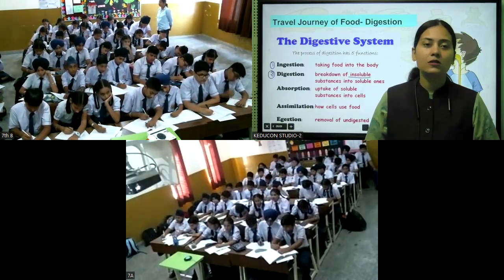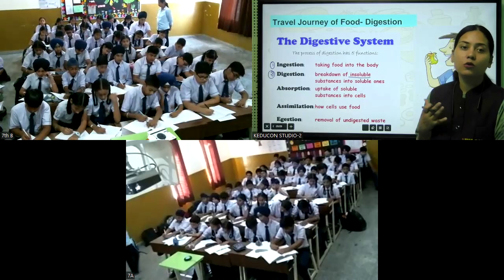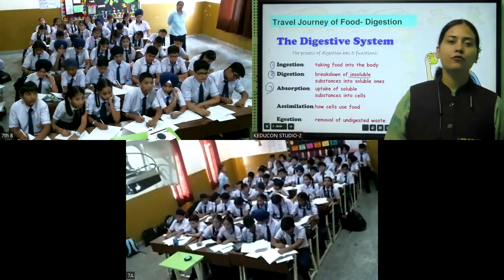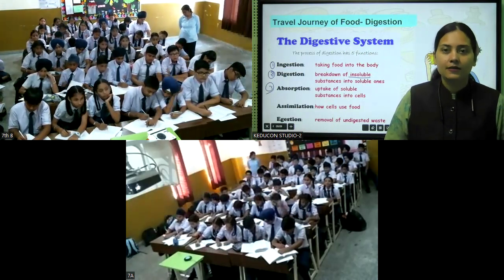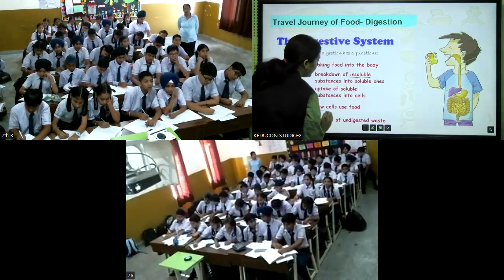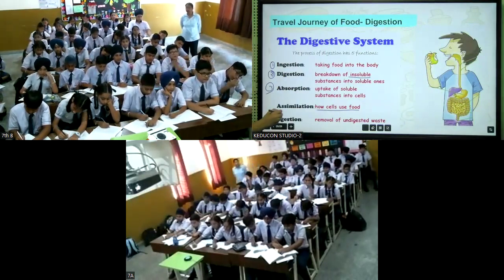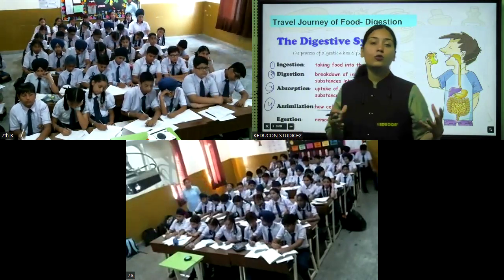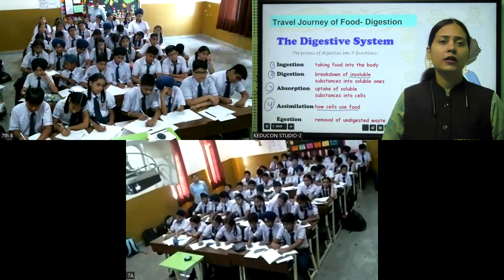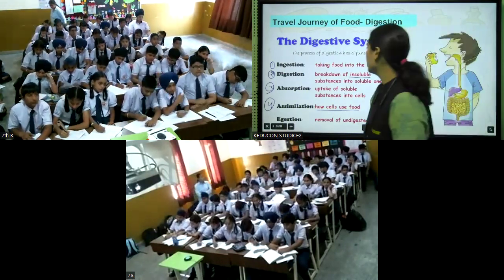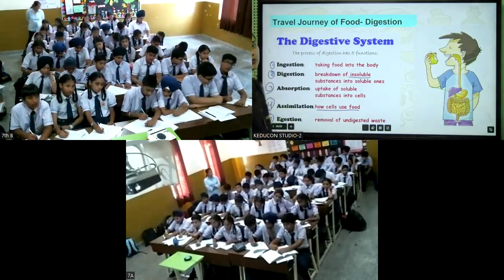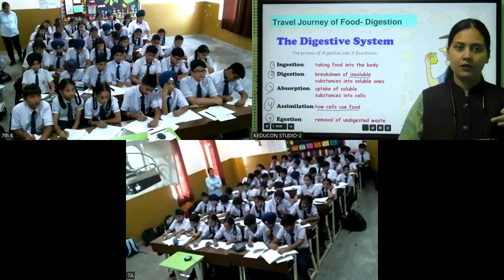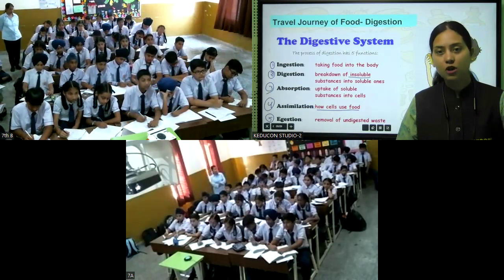Why do we need to break down food? So it gets absorbed in our body through blood — that is the third step, absorption. Fourth is assimilation, where cells use nutrients for repair, maintenance, and energy. Lastly, the fifth step is egestion — unwanted, undigested food is expelled out. Our digestive system has five steps, just like our hand has five fingers: ingestion, digestion, absorption, assimilation, and egestion.